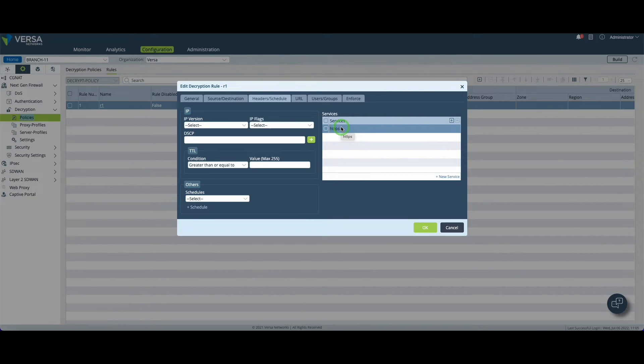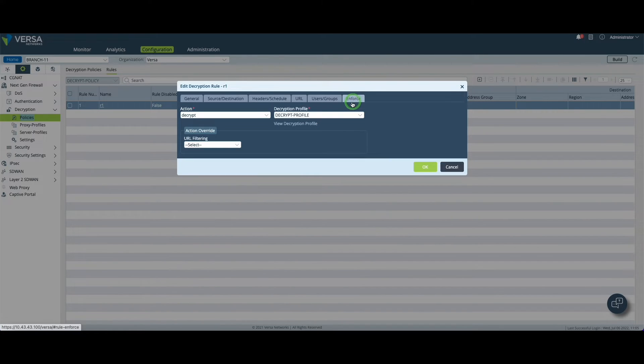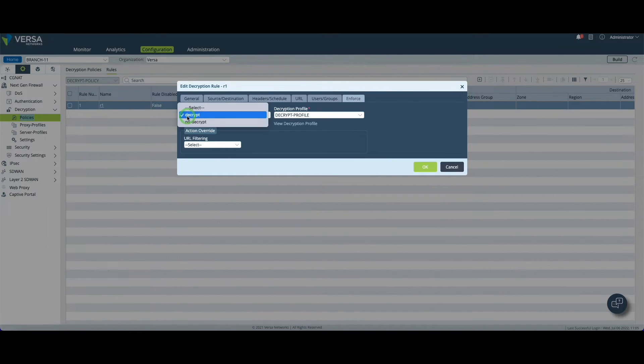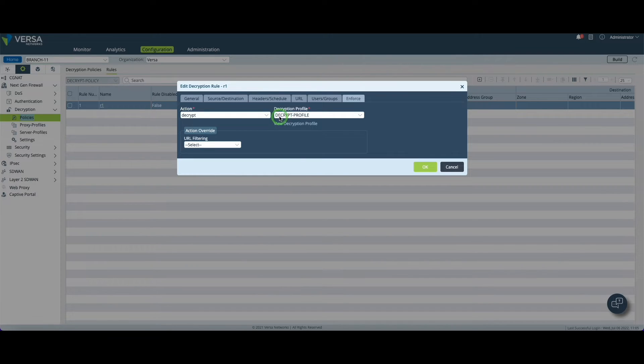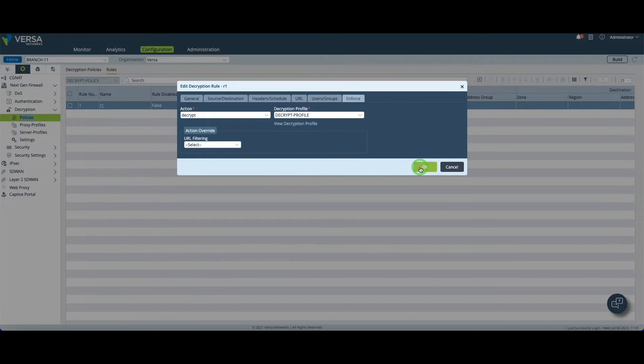The binding of the decryption profile to these rules is done in the enforce menu. In enforce you must choose decrypt and select the decrypt profile we have just created. Once this is done you can click on okay.